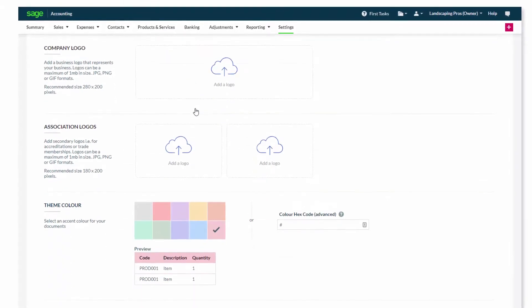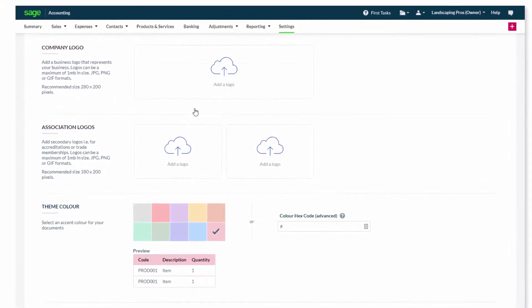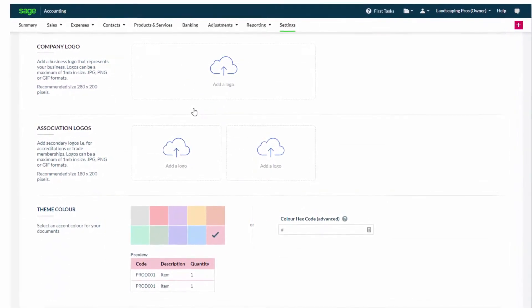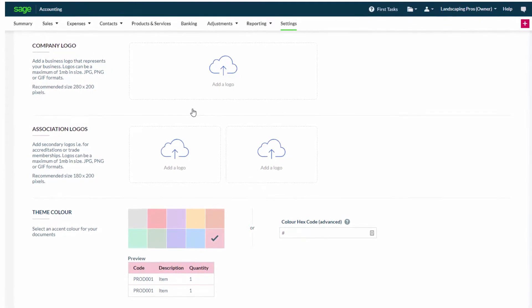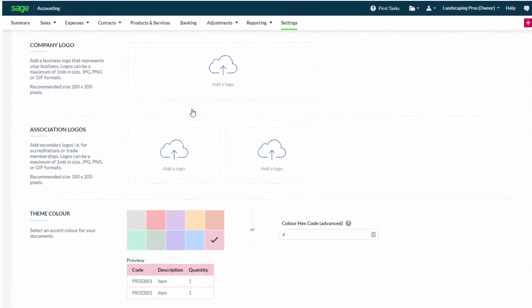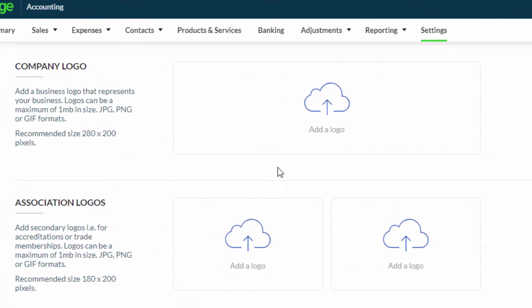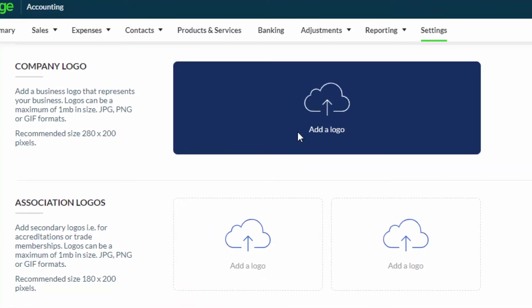Further down the page, you can upload your company logo, as well as two additional logos if required for your invoices. To upload your logo, select Add a logo and browse to the location of your file.